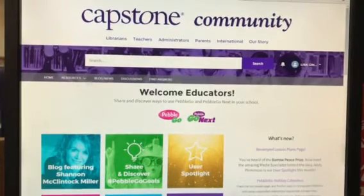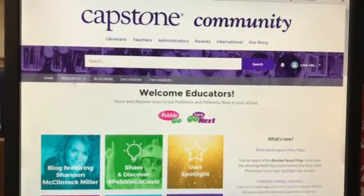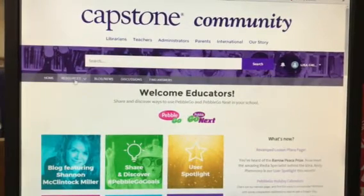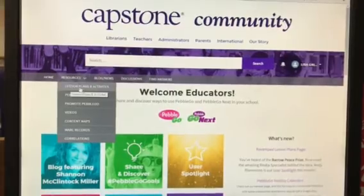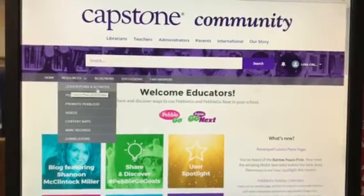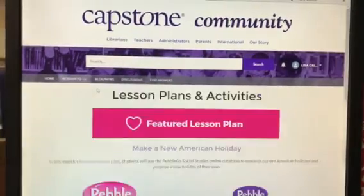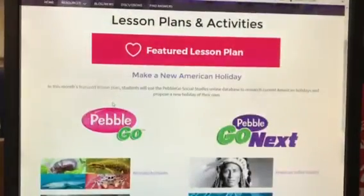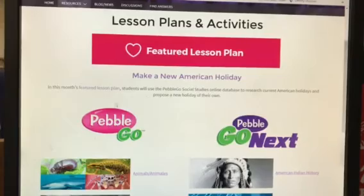I'm going to look over here to the left at Resources. When I click on that, a drop-down menu will show up. The first one says lesson plans and activities. That will take you right to the PebbleGo screen.